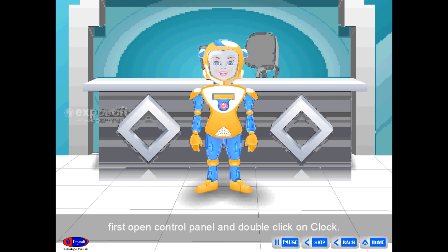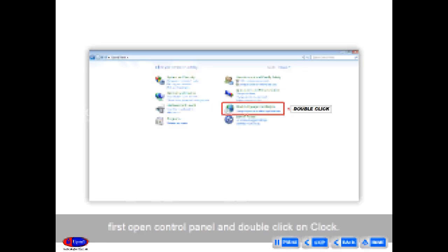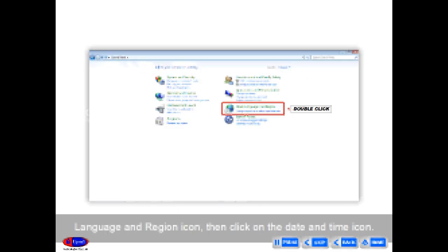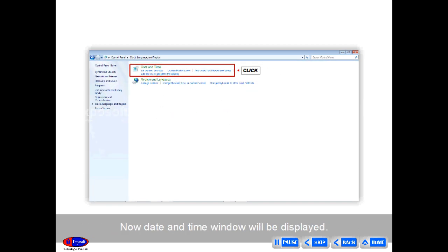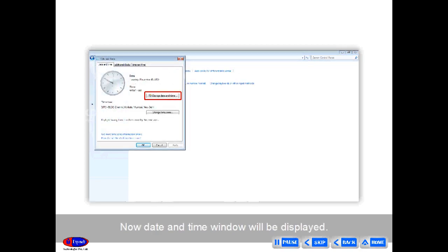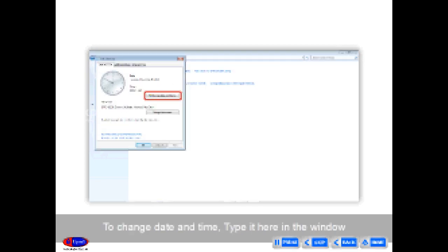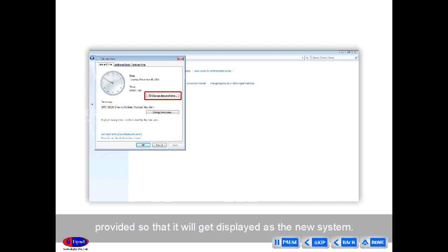In the steps for setting date and time: first, open Control Panel and double-click on the Clock, Language and Region icon. Then click on the Date and Time icon. Now the Date and Time window will be displayed. To change date and time, type it in the window provided so that it will be displayed as the new system time.